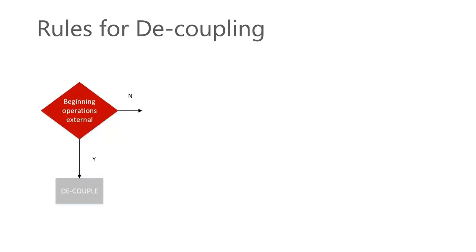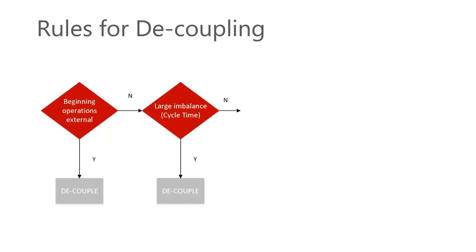In this case we say that if the first operation of a routing is executed at an external supplier, then we set a decoupling point and accumulate the inventory of that part in-house.